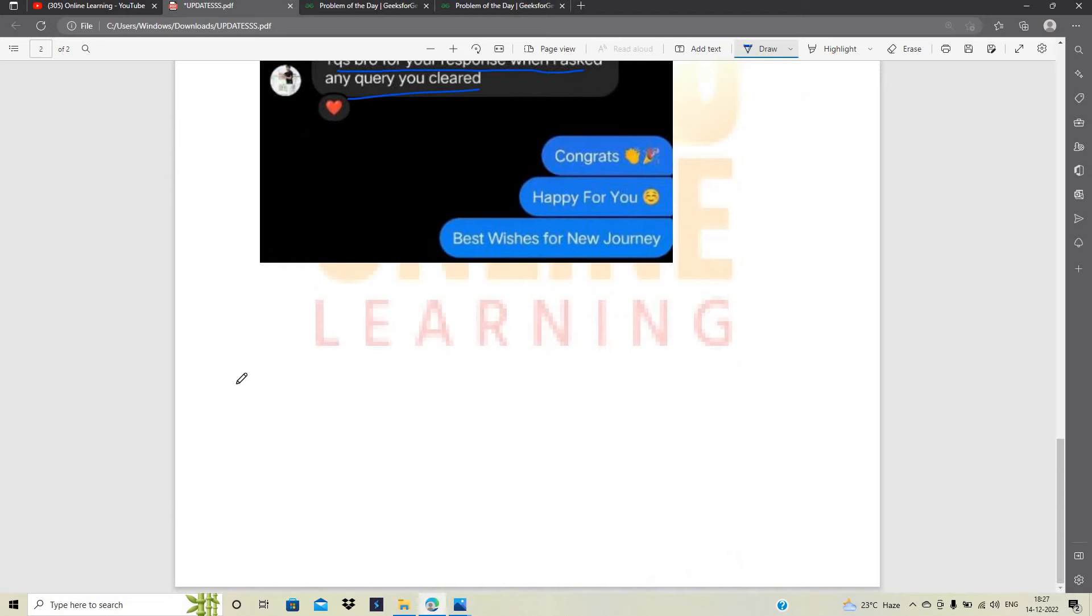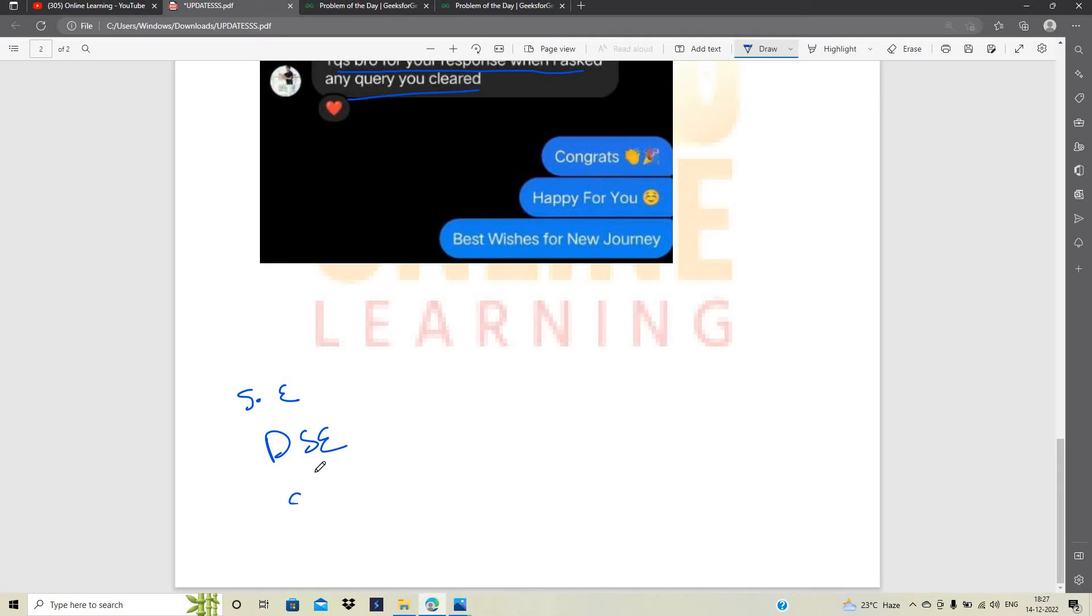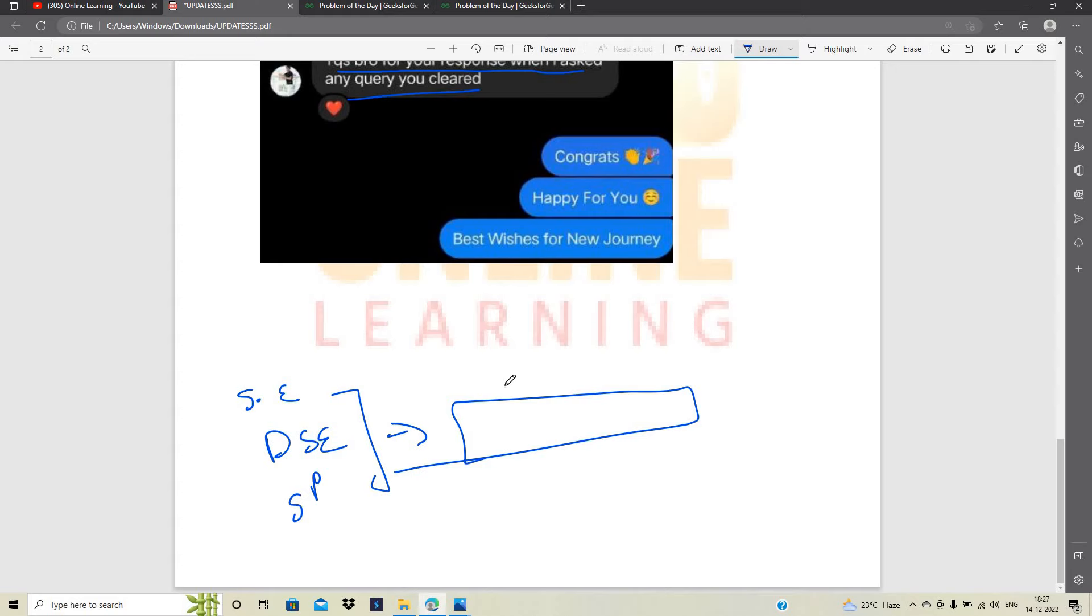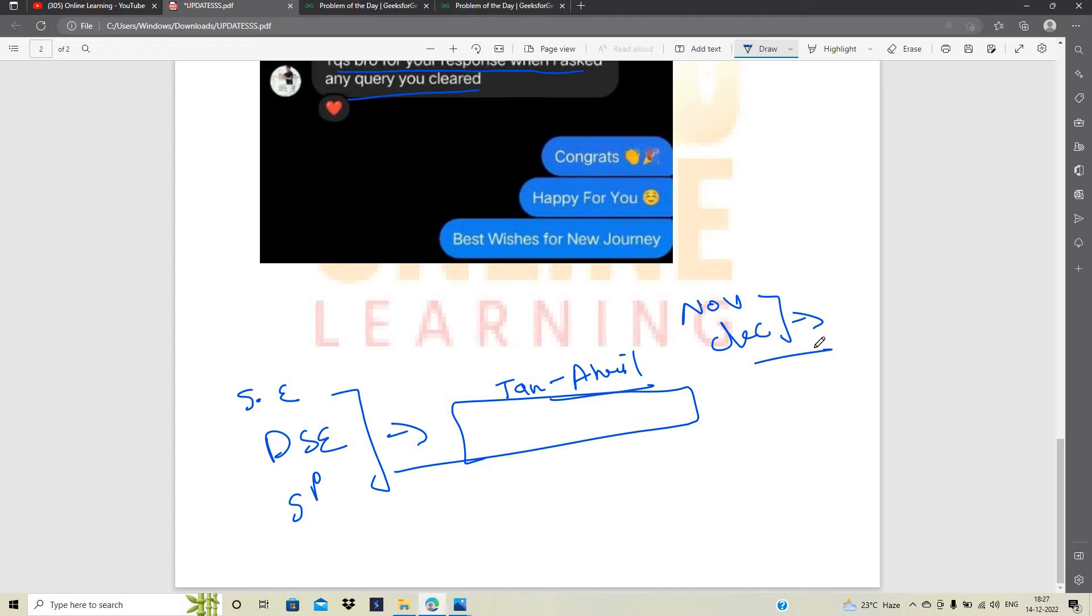What about the system engineer joining date? What about the DSE and SP role? One of the most important points I have mentioned in this video, that why I mentioned that the January to April phase is important, because as you can see in the November or December month itself Infosys team declares so many joining dates. Okay.